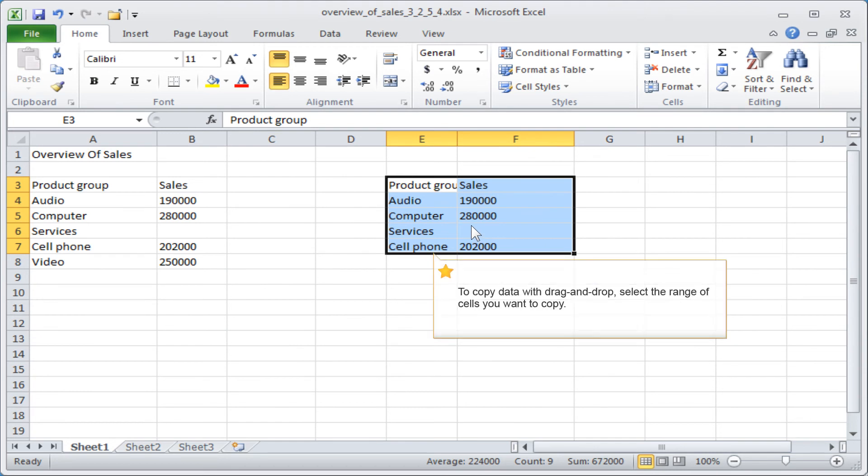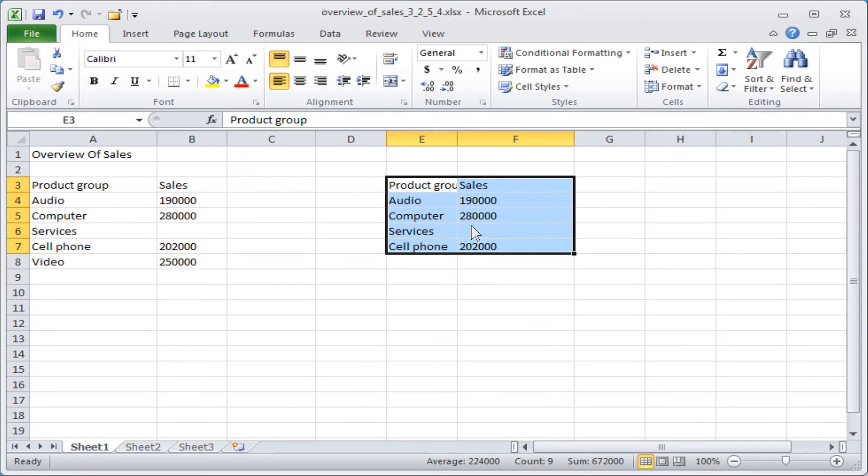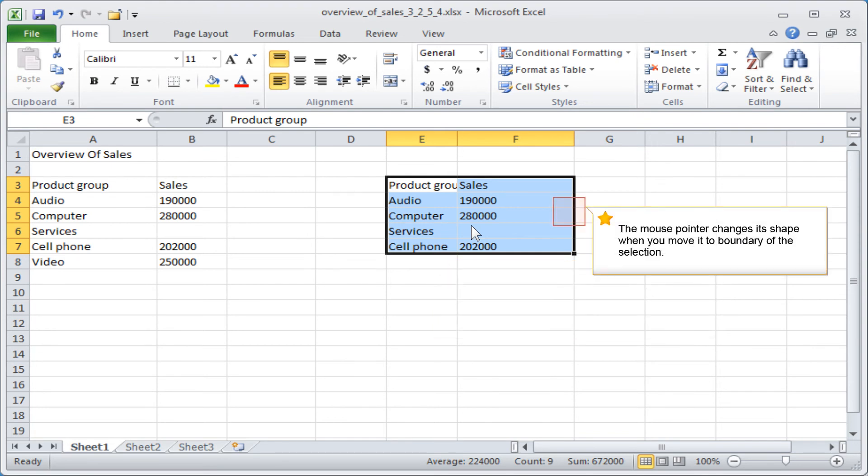To copy data with drag and drop, select the range of cells you want to copy. The mouse pointer changes its shape when you move it to the boundary of the selection.